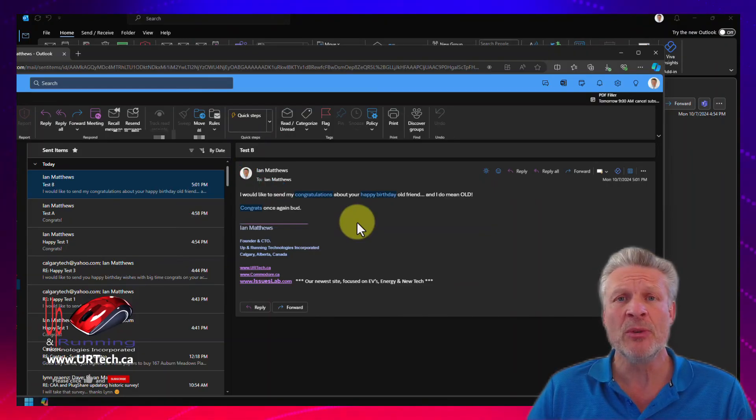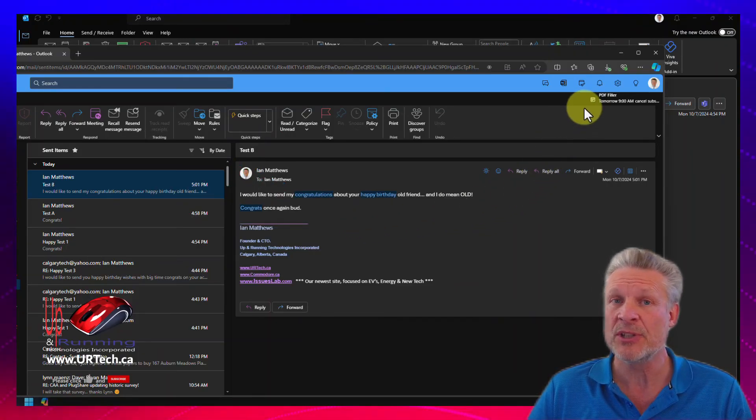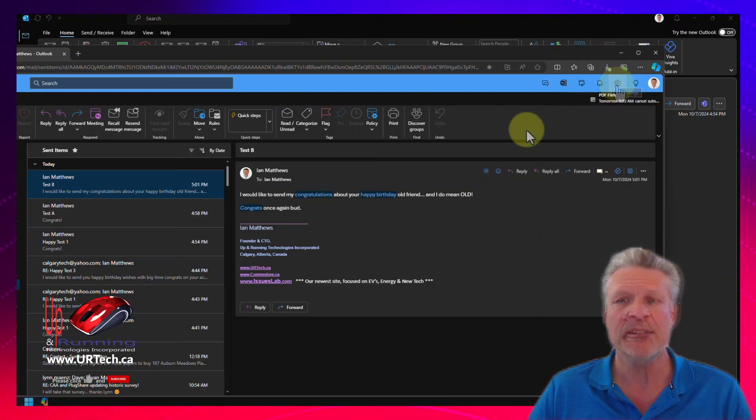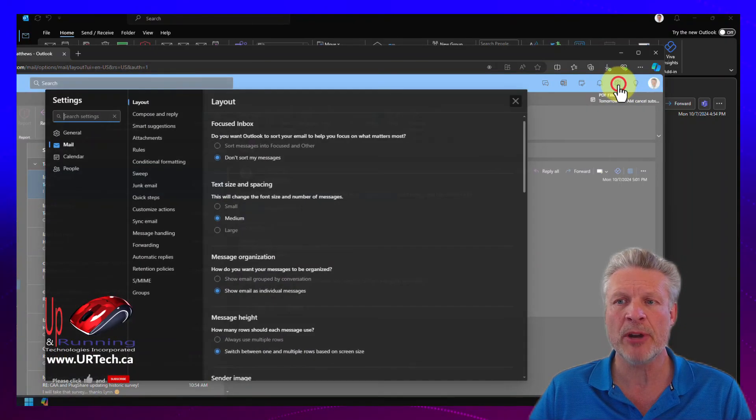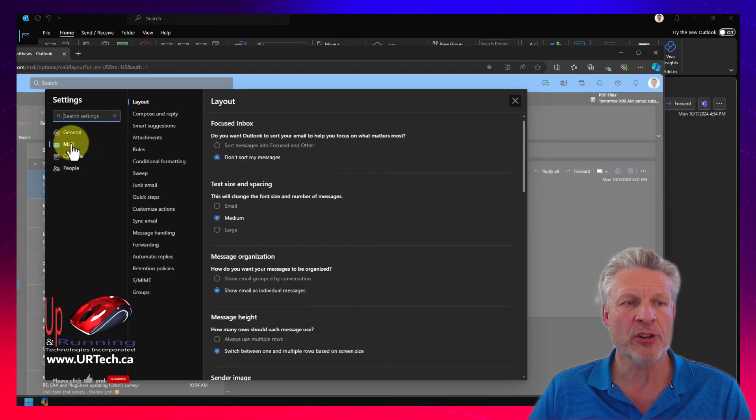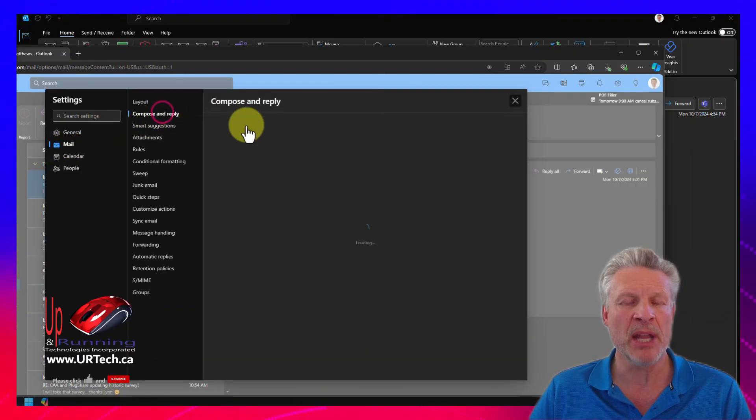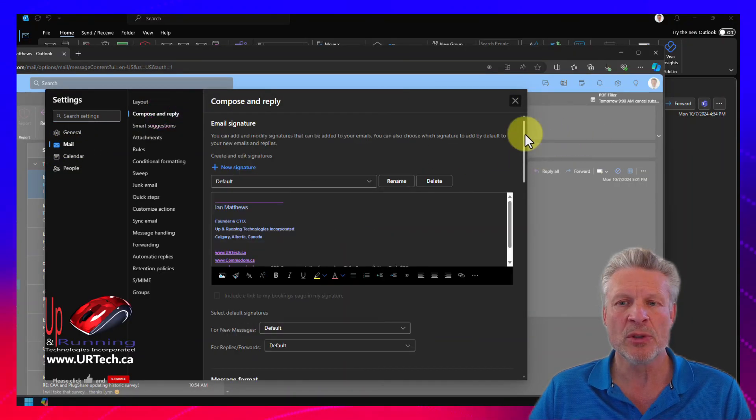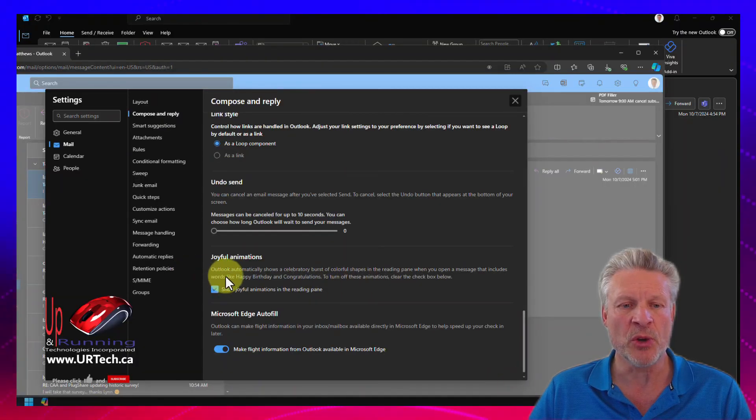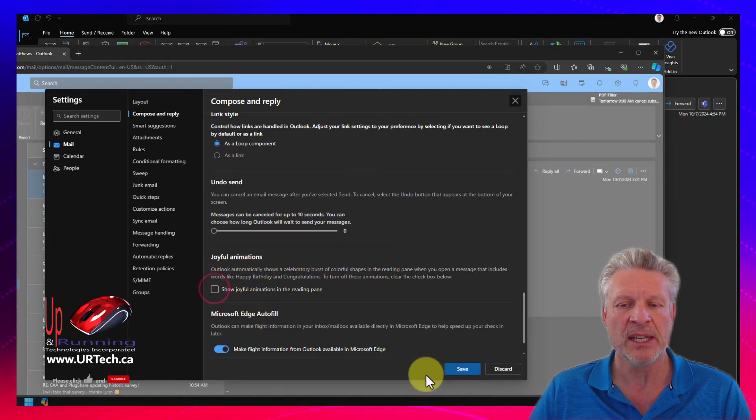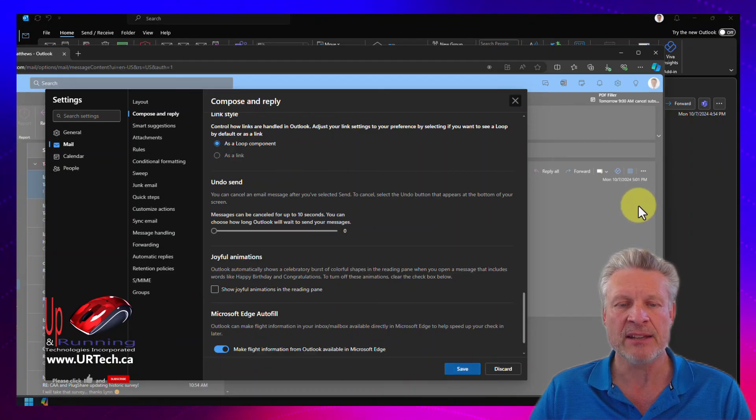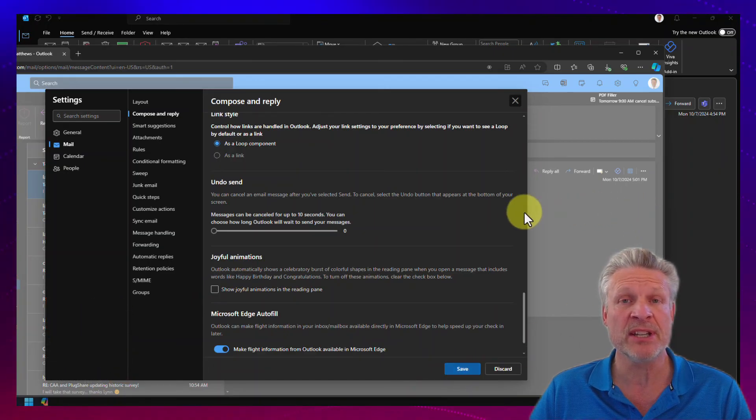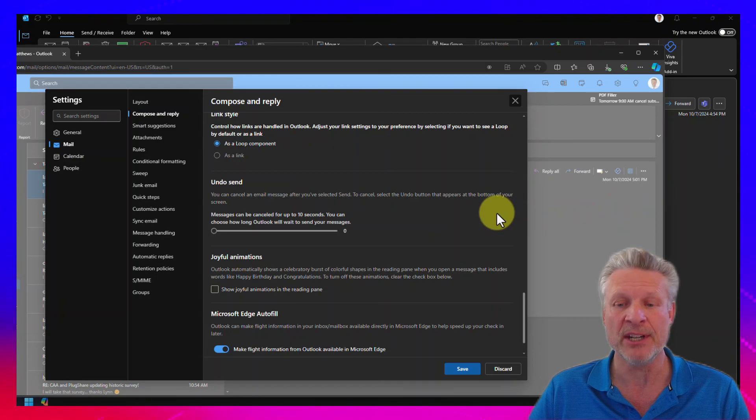And the last thing you might want to know is how to turn it off. Well, in Outlook Web Access, which is the only thing that it works in, it's simple enough. Click the cog in the top right-hand corner. Make sure you're on the mail menu item. Click compose and reply. Scroll to the very bottom, and you will see joyful animations, and you can just turn those off if you don't like them. Click save, and the next time you receive a message with those words, the confetti cannon will not fire.